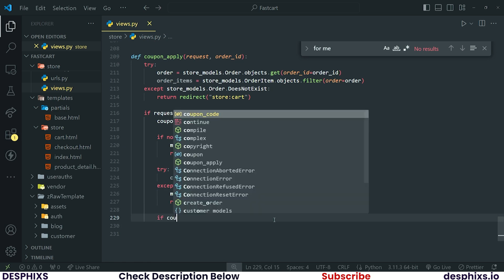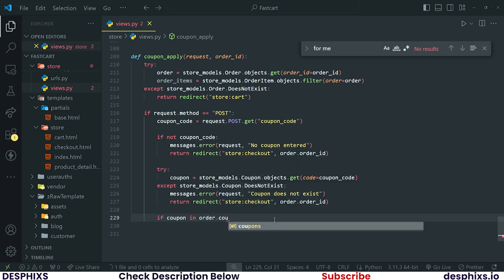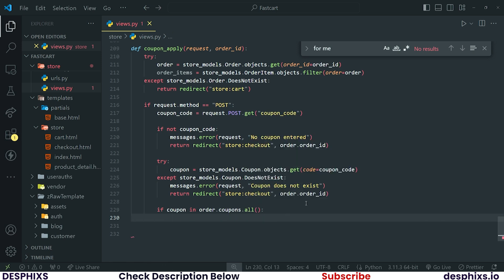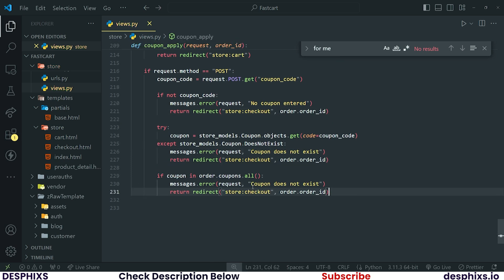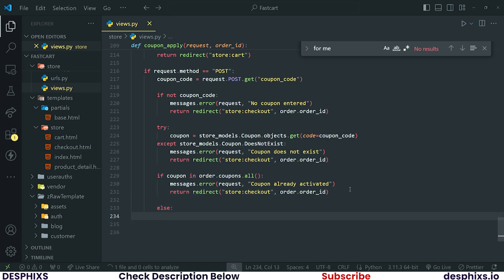After that, check if this particular coupon has already been applied — meaning if this coupon is in `order.coupons.all()`. If it has already been applied, return an error message saying 'Coupon already activated' and return them back to the store checkout. All of these steps are essentially error handling and validation.